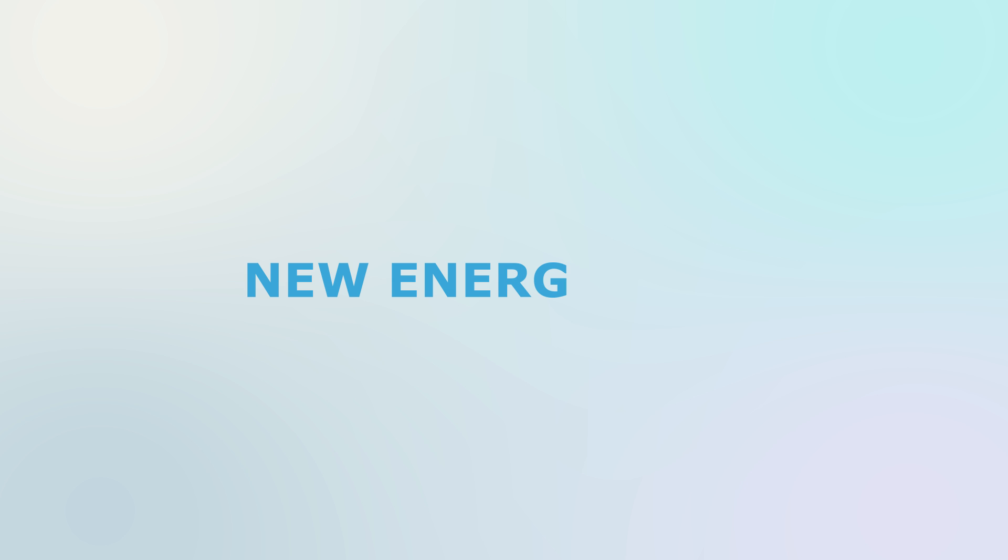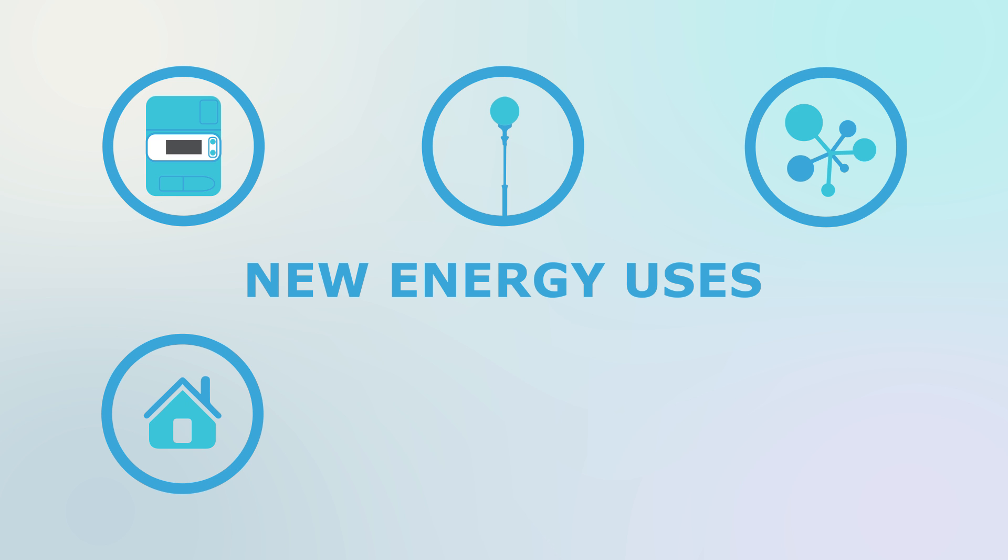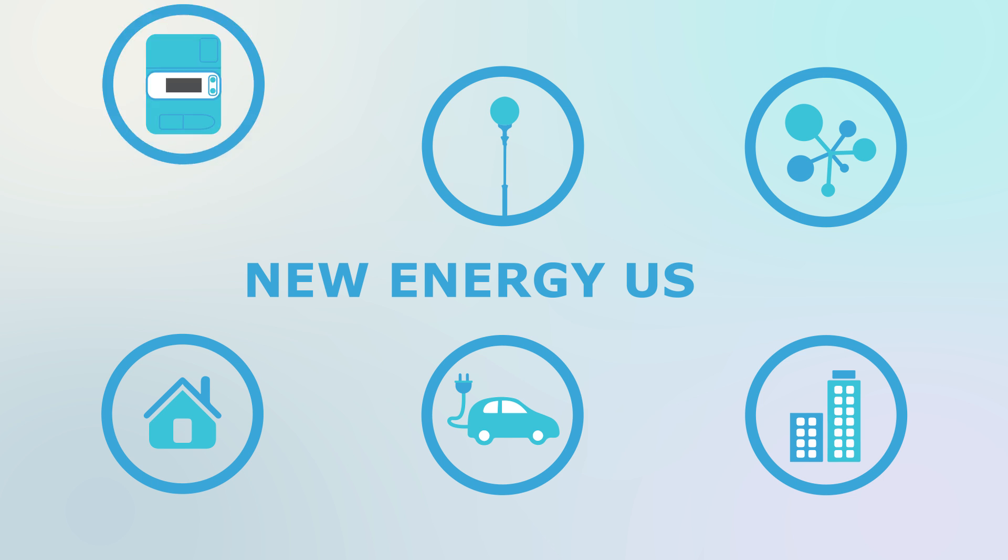And it's ideally suited to our new energy users, especially smart metering, street lighting, smart grid management, home energy management systems, electrical vehicle charging spots, and smart cities.